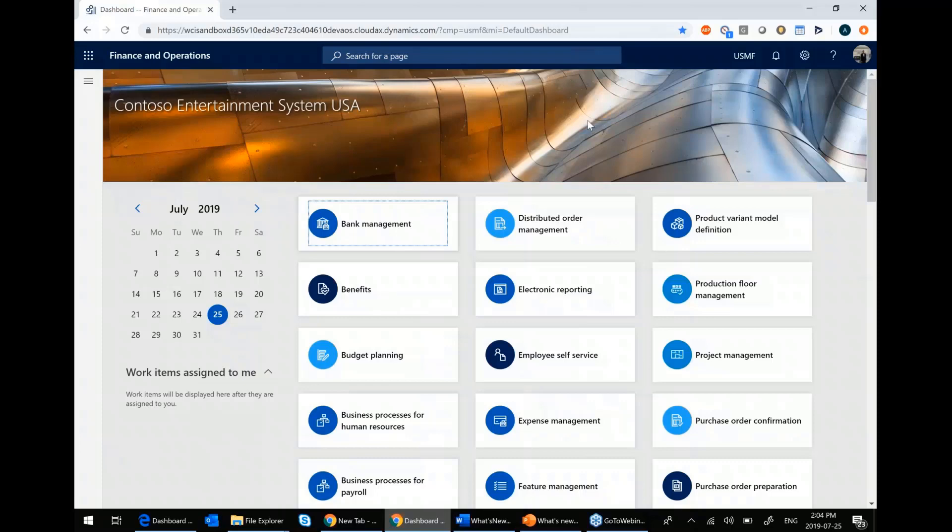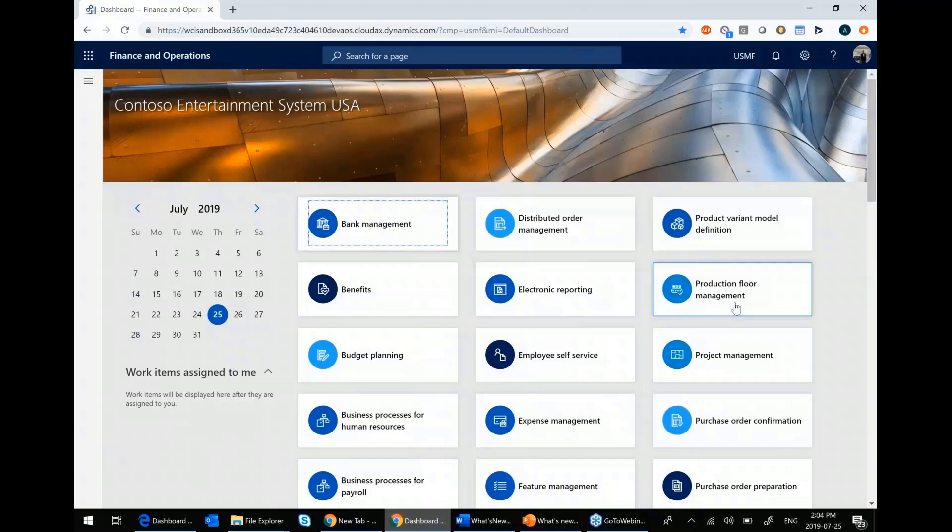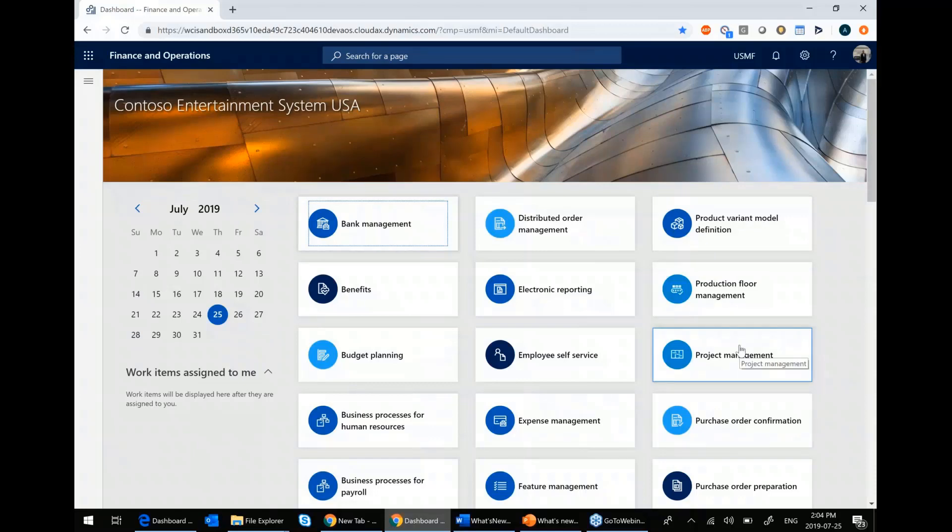So what you see on my screen is the main page for Dynamics 365. What you see over here are called workspaces. Workspaces are amalgamations of links and KPIs and other areas that would be useful to you when you're doing a specific task. All these workspaces are configurable to each individual user.